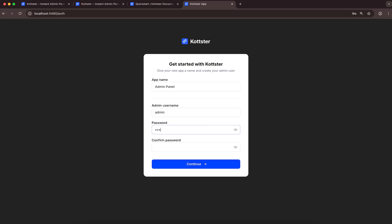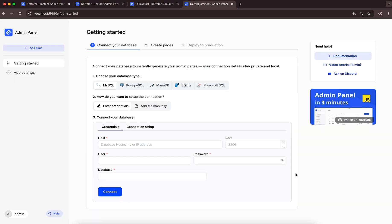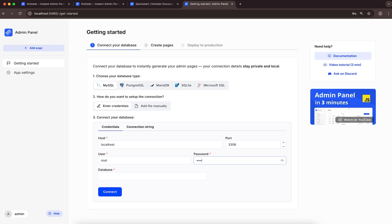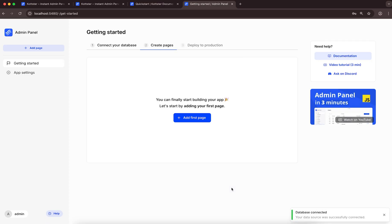When running the project for the first time, you will be asked for a project name, along with a username and password for the root admin user. After that, you'll see the Getting Started screen, where you can connect the app to your MySQL database. The credentials you enter are stored only in your app and never leave it. After entering the connection details, we click Connect, and our database is now connected.